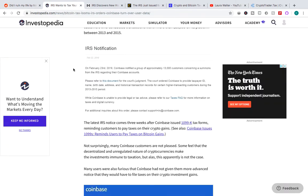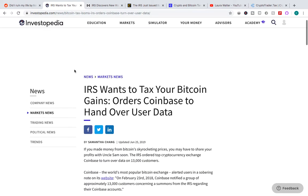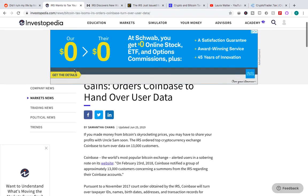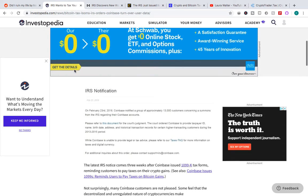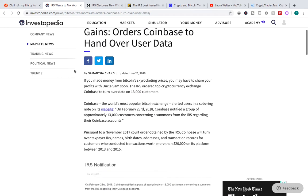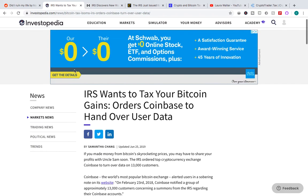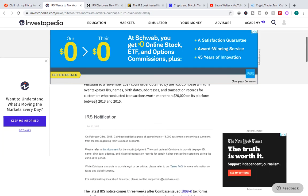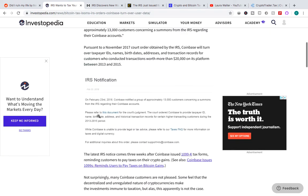A lot of people will say, 'It's okay, they'll never catch me, they can't catch me.' I wouldn't play that game. It's very dangerous because this was back in June. The IRS sent out letters because they were able to get Coinbase to hand over user data. And as you can see from their notice, the court ordered Coinbase to provide taxpayer ID, name, birth date, address, and historical transaction records for certain high transacting customers during the 2013 to 2015 period.